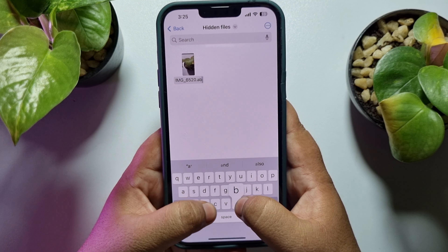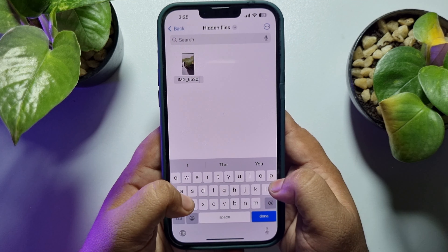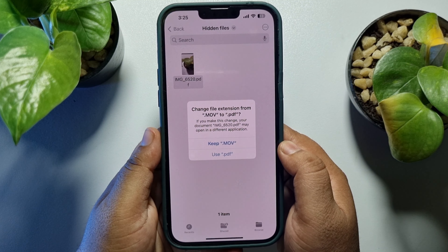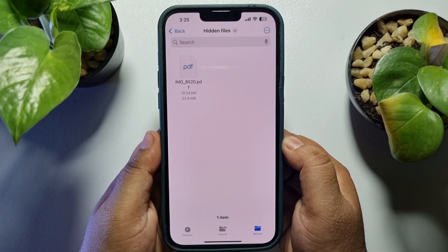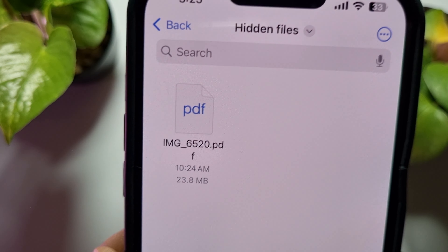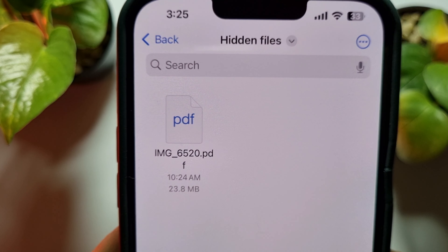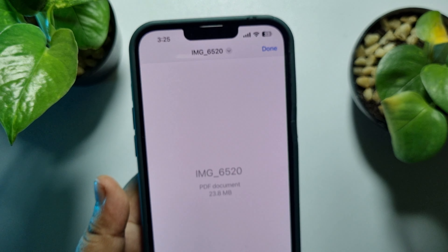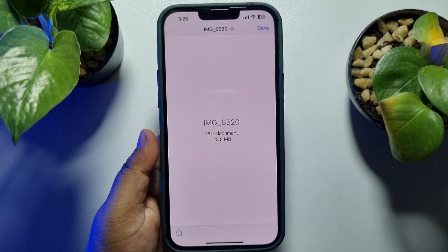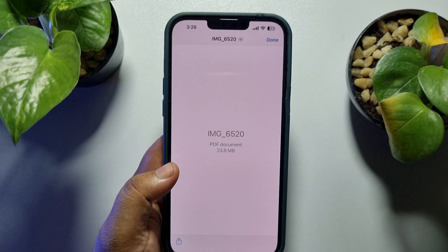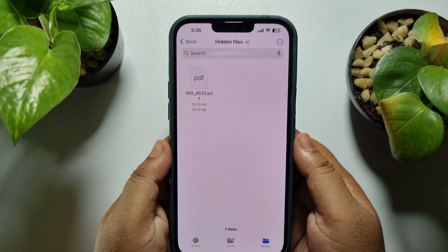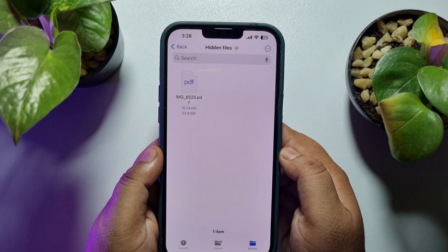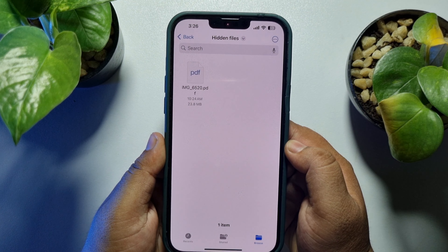For example, I'm typing 'abc', or you can type 'pdf'. Tap on Done, then tap 'Use .pdf', and here we can see my video successfully converted to a PDF document. Now if I open this video, as you can see, nothing is playing or showing because this video is successfully hidden.